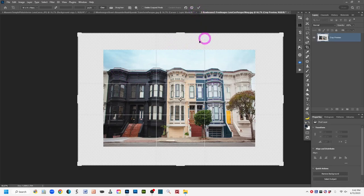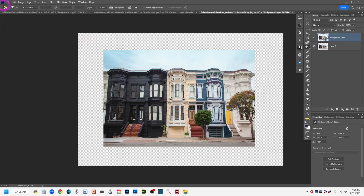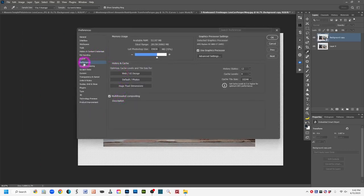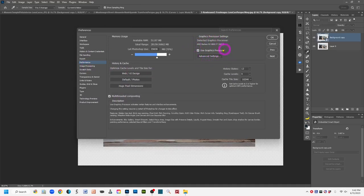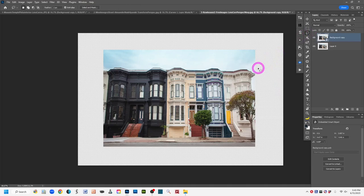Before using Perspective Warp, make sure your graphics processor is enabled in Photoshop preferences. On Windows, go to Edit > Preferences > Performance and verify that 'Use Graphics Processor' is checked. Without the GPU enabled, your system probably won't be able to use this tool. On Apple, check the same setting in preferences — the location may differ slightly.